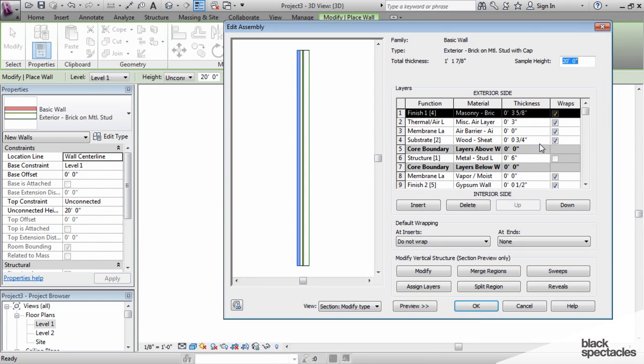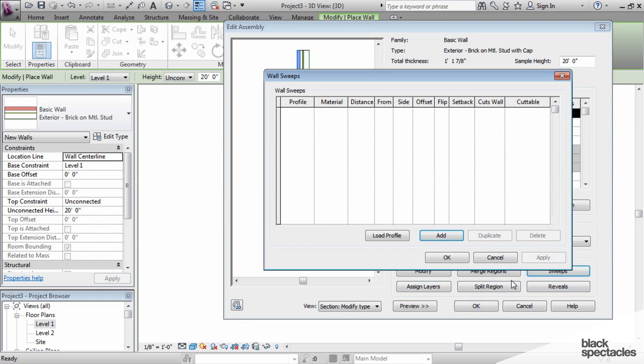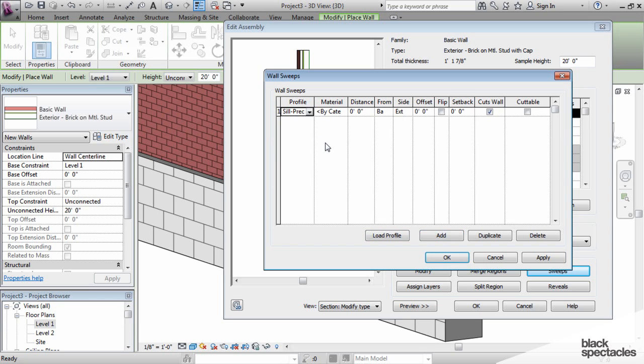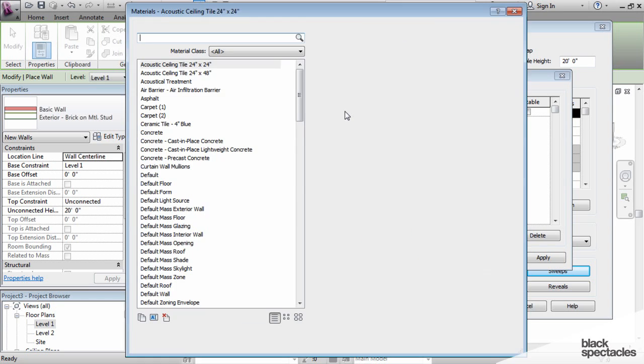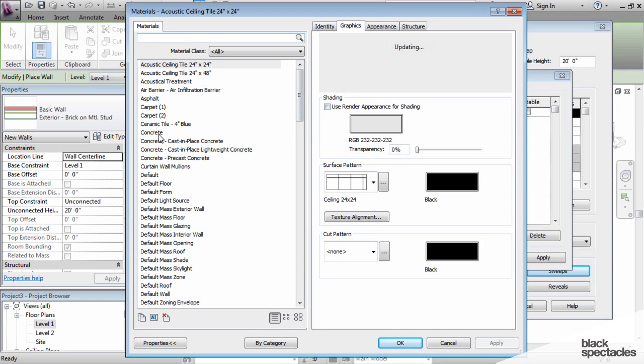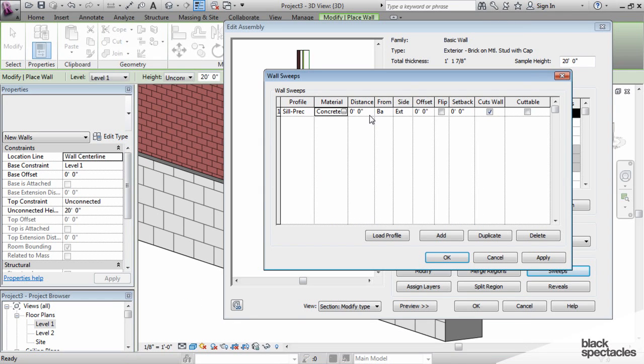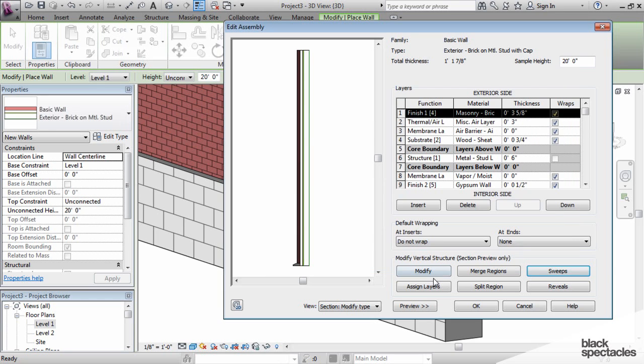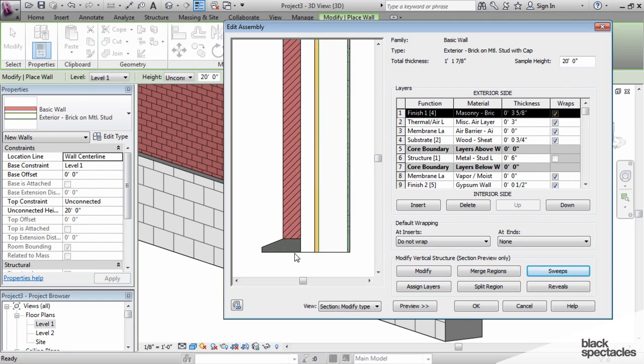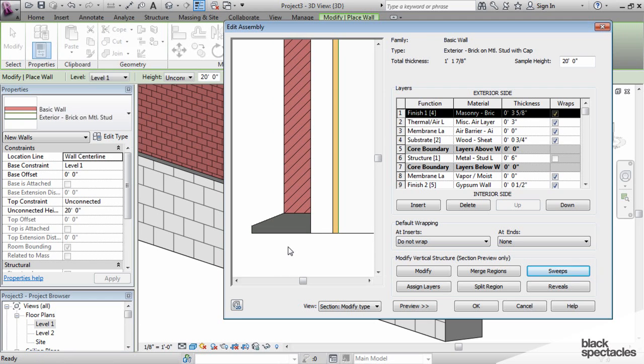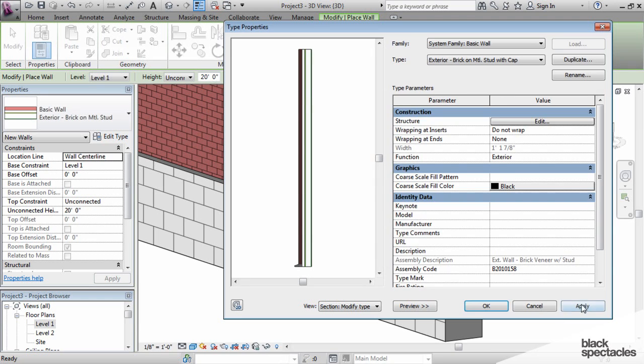I go into the edit box, and down here at the bottom I have a sweeps tool. I'm going to add a profile, and in this case we'll pick the 8-inch wide precast sill. We'll pick a material of limestone. You can worry about these other settings, but let's just see what that looks like. That is pretty much exactly what I was going for, so I'm happy with this. I hit OK, apply, and OK.